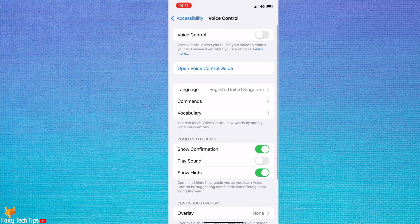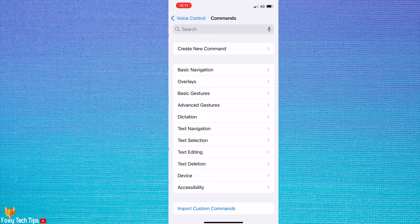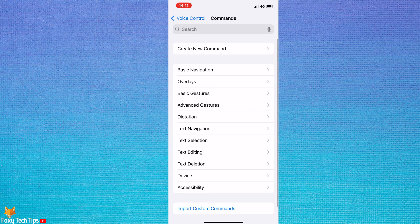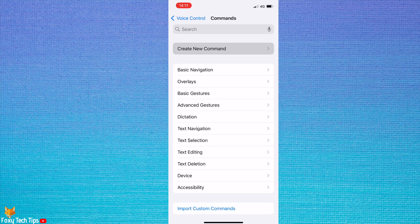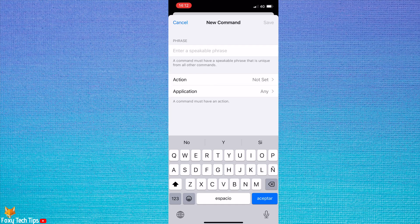Then tap commands. Select create new command. Now type next or whichever word you want to say to scroll down to the next reel.